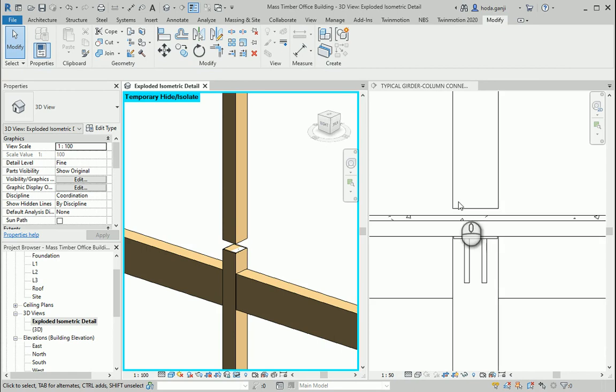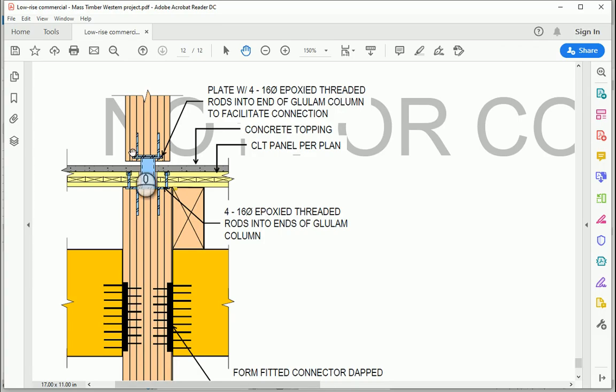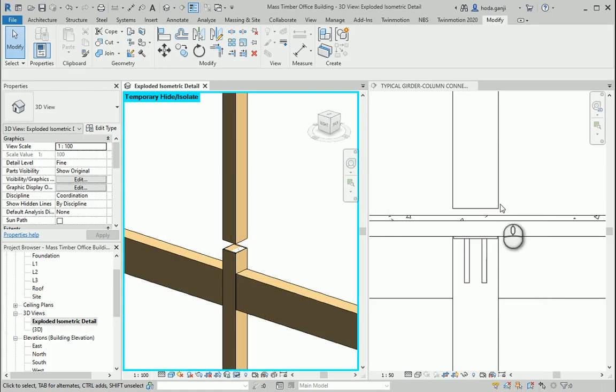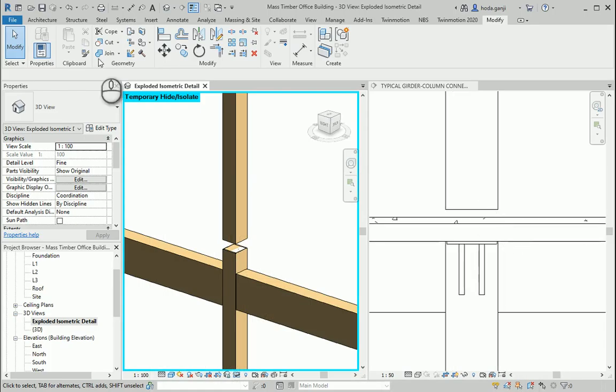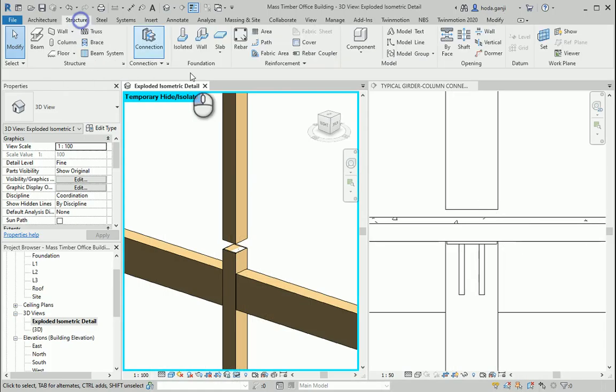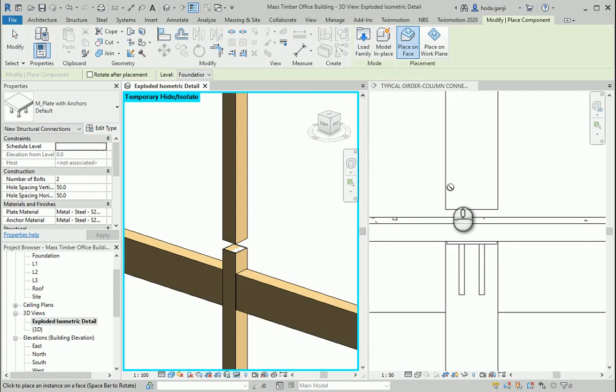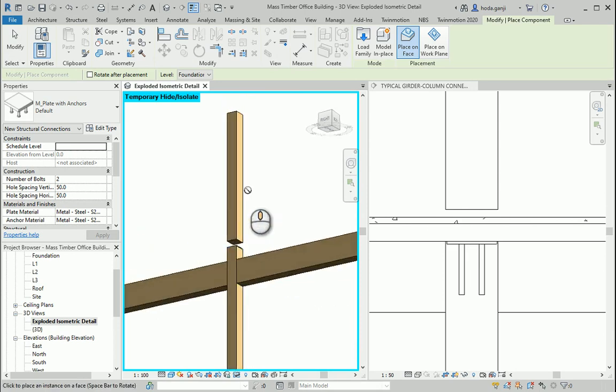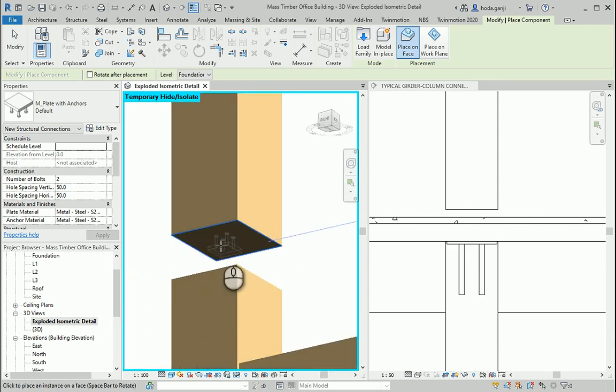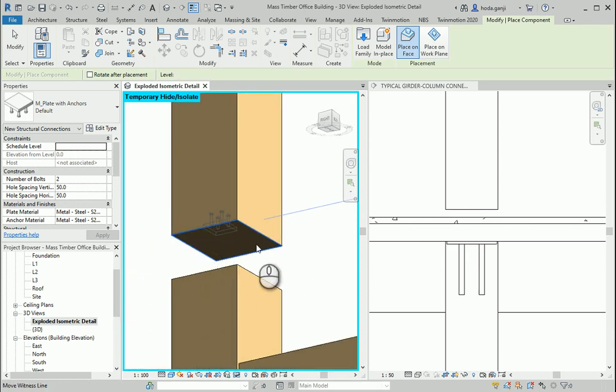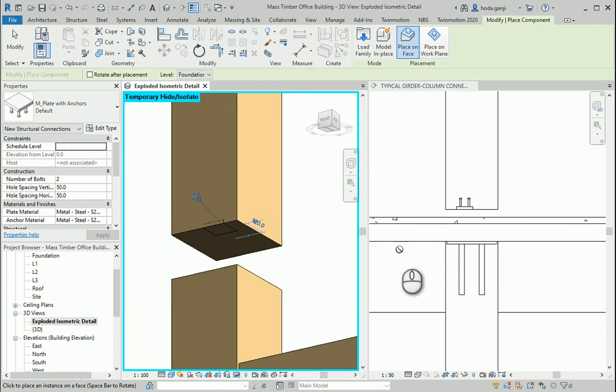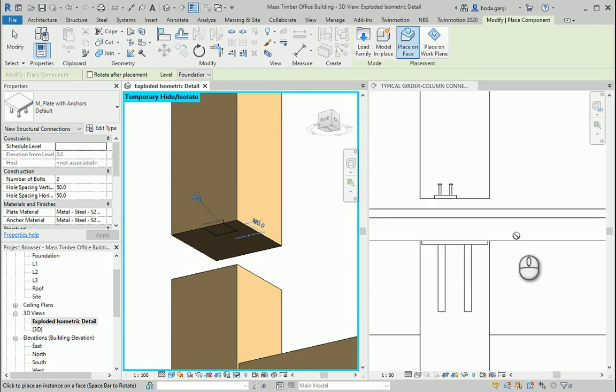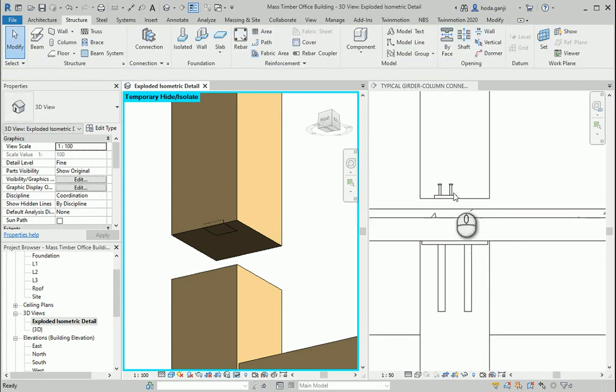So this column is this column. I can also hide this one. Now we can create another plate right below the top column as it shows in this detail. So I want to go to the searcher tab. Components. And I want to use this surface.